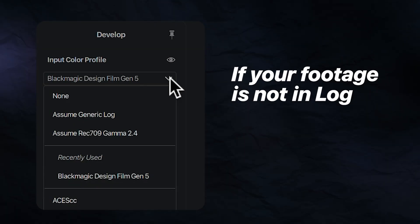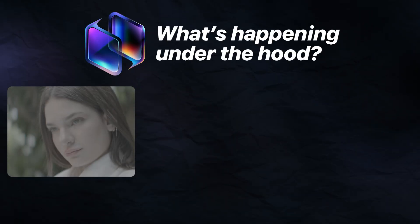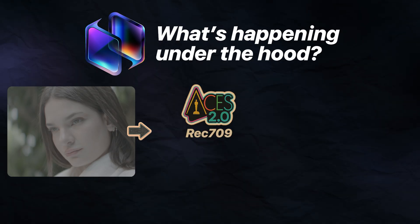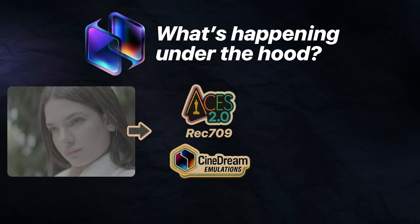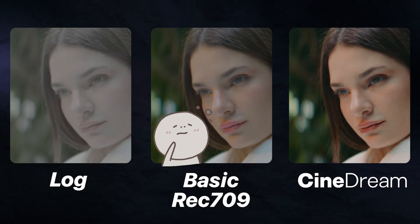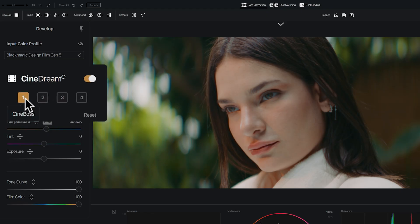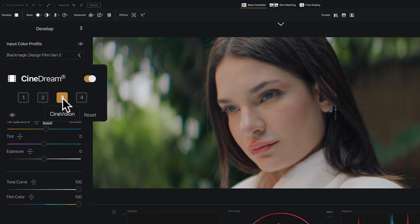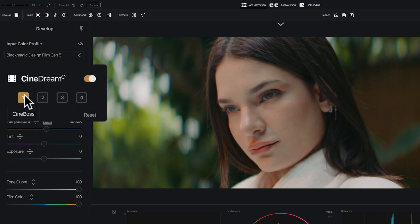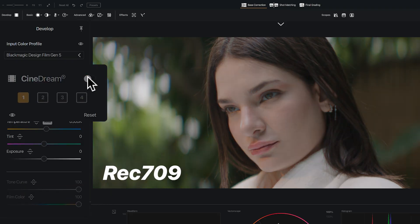If you don't have footage captured in Log, just choose None or Assume Rec.709. What's happening here is CineDream is doing two things: it's performing an ACES-based conversion to Rec.709 and it's applying a film foundation in one step — and the results are magical. Rather than just a technical transform that looks basic and vanilla, you're landing on something that looks genuinely cinematic, as if you captured on film. CineBoss is the default film emulation and there are three other variants to choose from, each with different character. If the emulation is too strong, simply dial back the tone curve or film color intensity, or toggle the emulation off for a simple Rec.709 transform. You're in control.